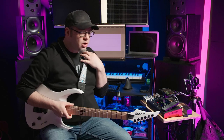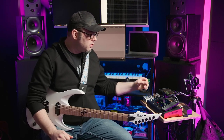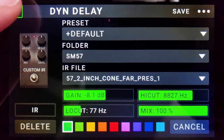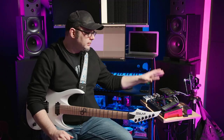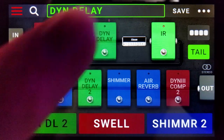For an IR, I'm using an IR from a collection called God's Cabs — I've talked about it before. It's a really nice collection with a bunch of different microphones in a bunch of different positions, and this is the IR that I'm using right there. Now, the one effect that makes this rig do what it does is the dynamic delay. Let's check it out.